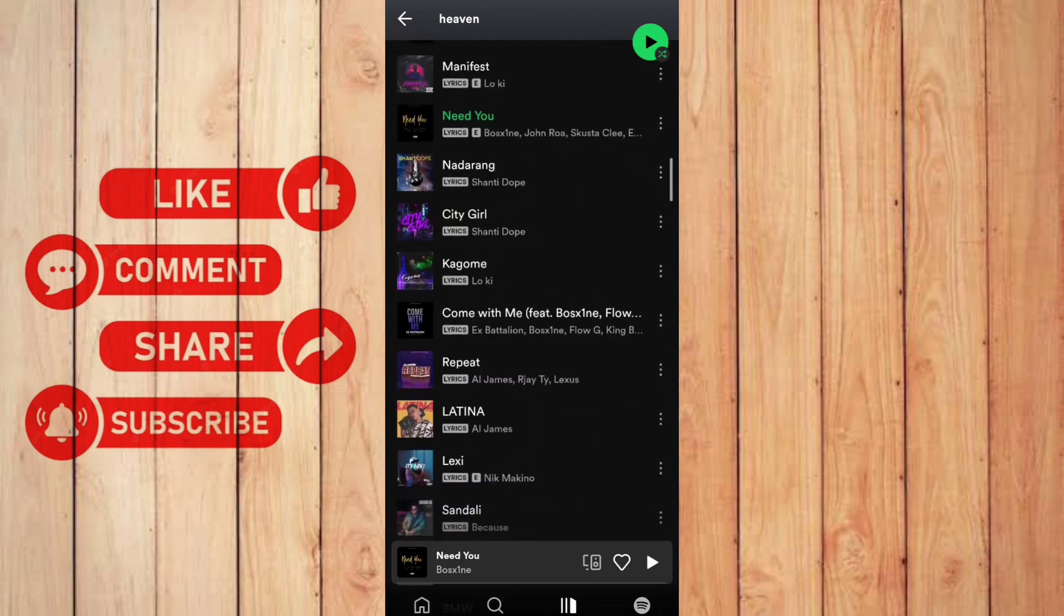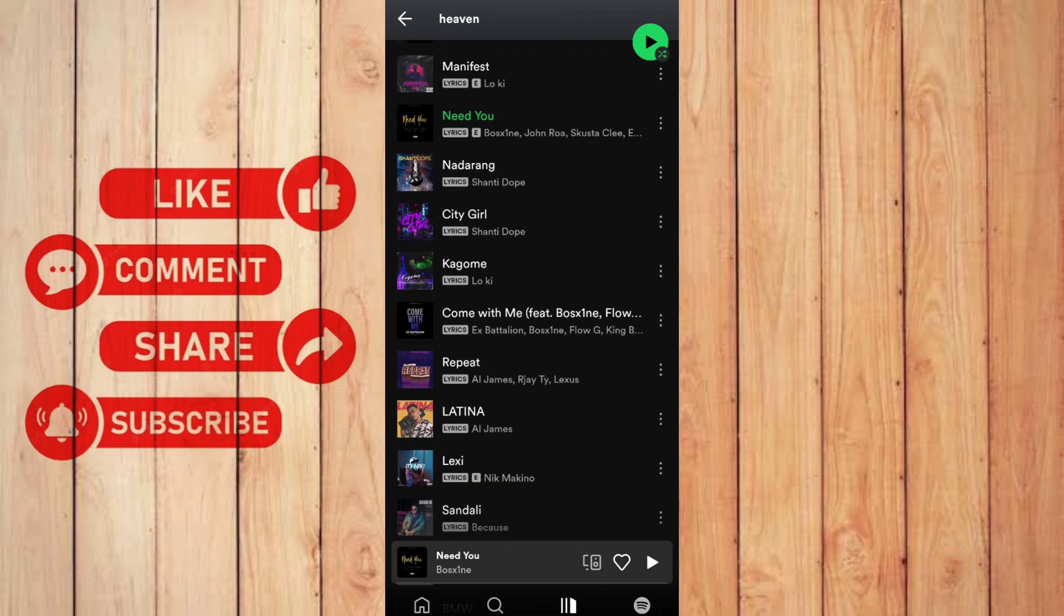The purpose of this video is not to spread misinformation, but let people be aware that there is no way to play unavailable songs on Spotify.